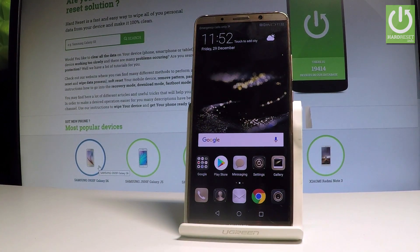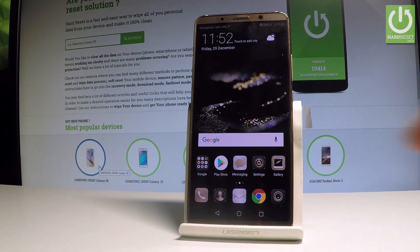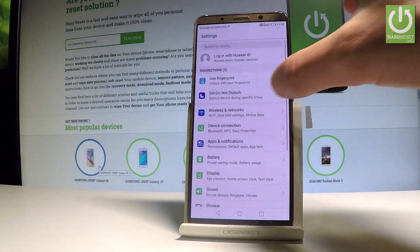Here I have the Huawei Mate 10 Pro, and let me show you how to change the language on this device. To start, from the home screen, find and select Settings.